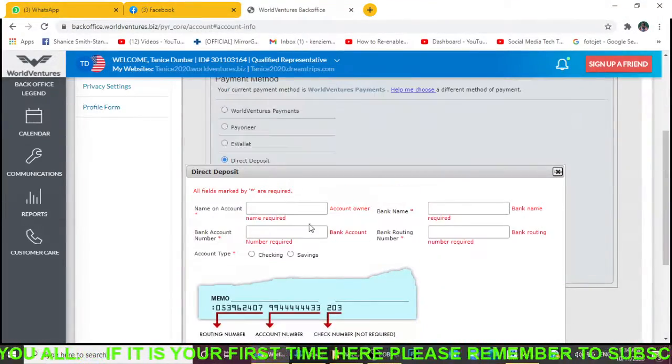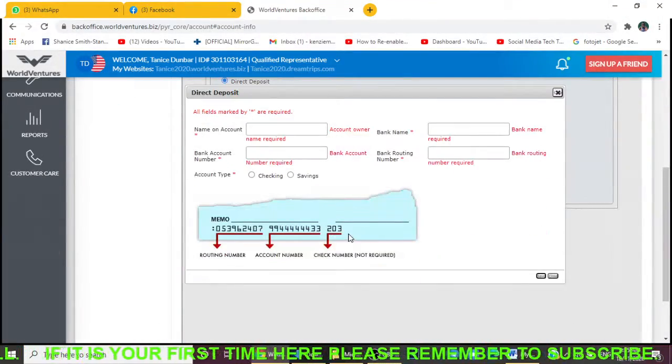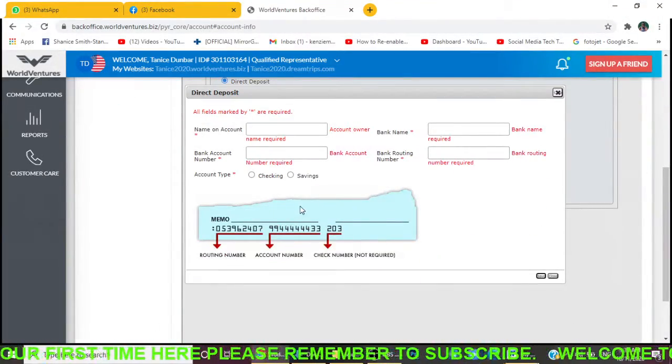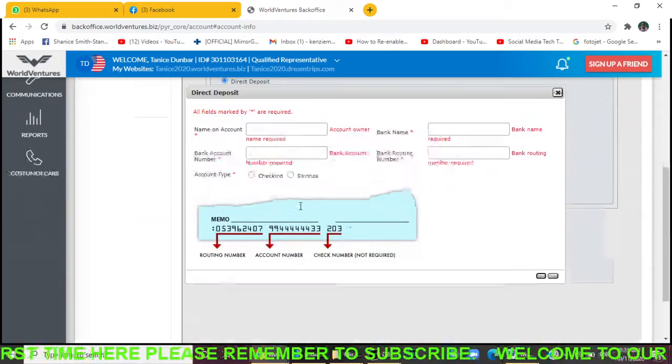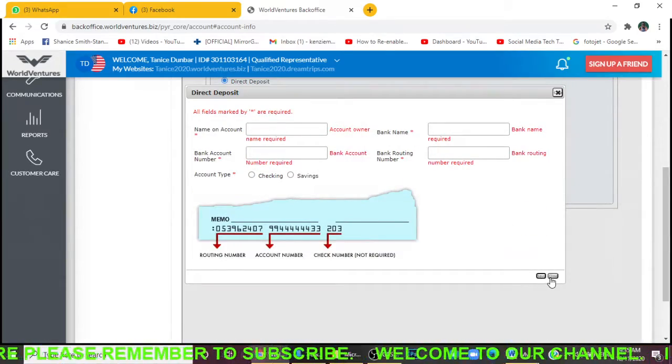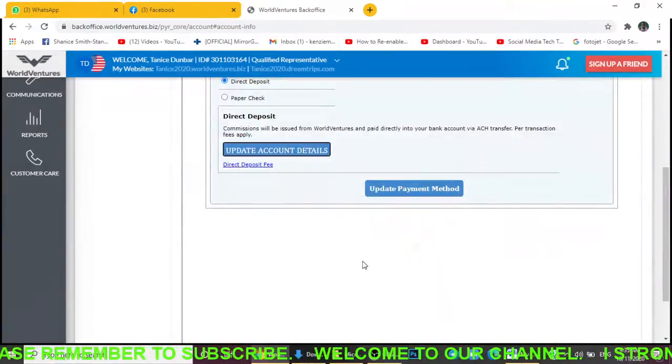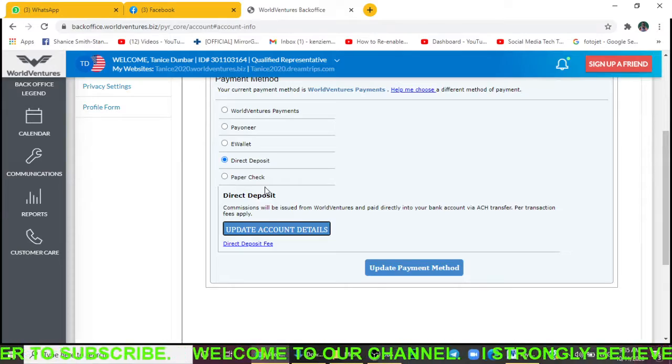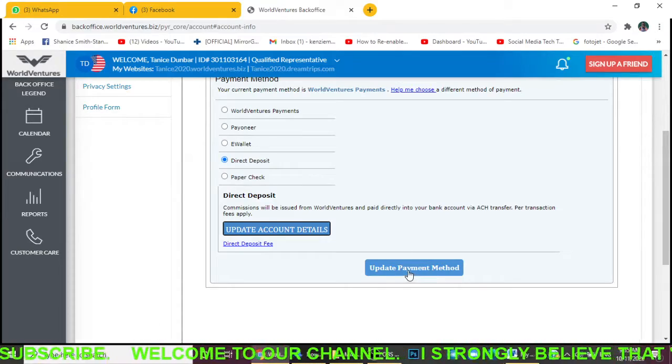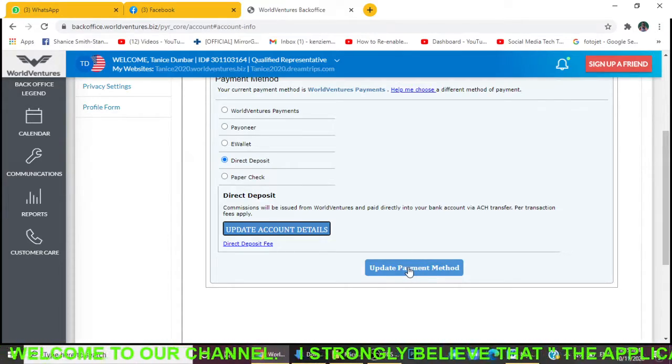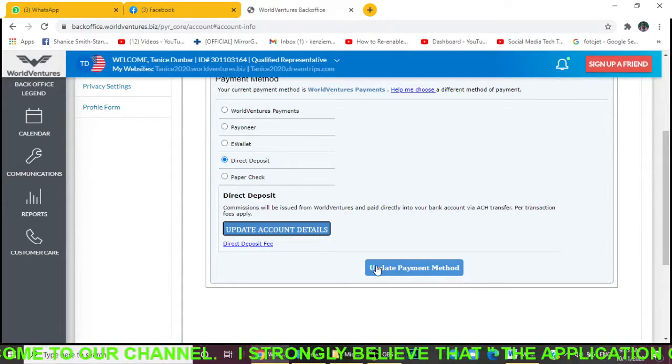When you finish all of that, you would click Save right here. If you notice, I'm trying to click Save and it's saying I didn't enter any information. What you want to do is click on this button that says Update Payment Method, and then boom, you'll be good to go.